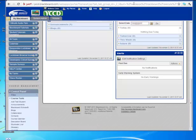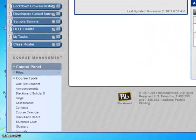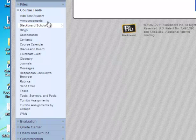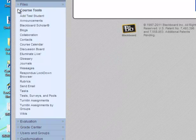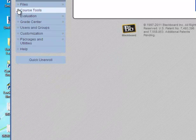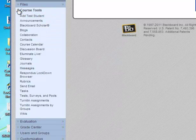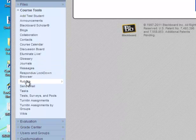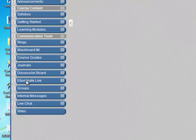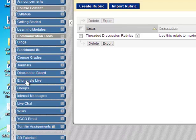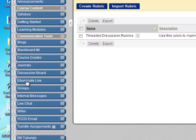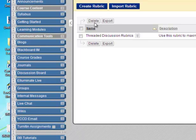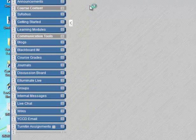First of all, I'm going to go down into the control panel and we're going to open up course tools. Remember that can expand and collapse and we're going to click on rubrics and it's going to take us to the rubric screen. We have an option to create a rubric or import a rubric. And notice there's already a rubric created that I made for threaded discussions. So this was very handy. I can make them all ahead of time and then I can associate them later within some of the assignment areas. So I'm going to create a rubric.